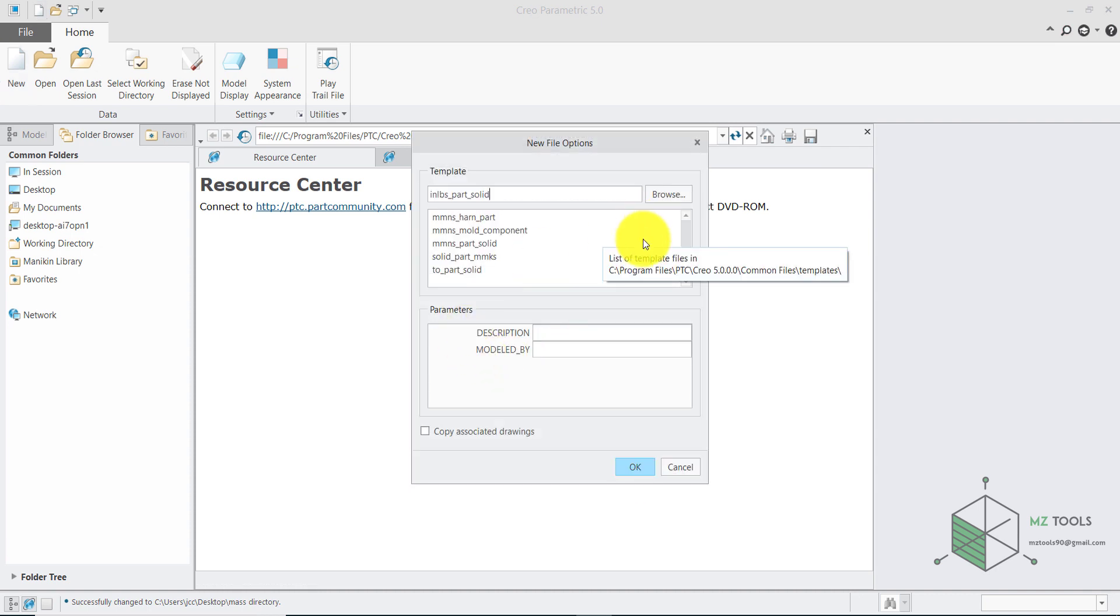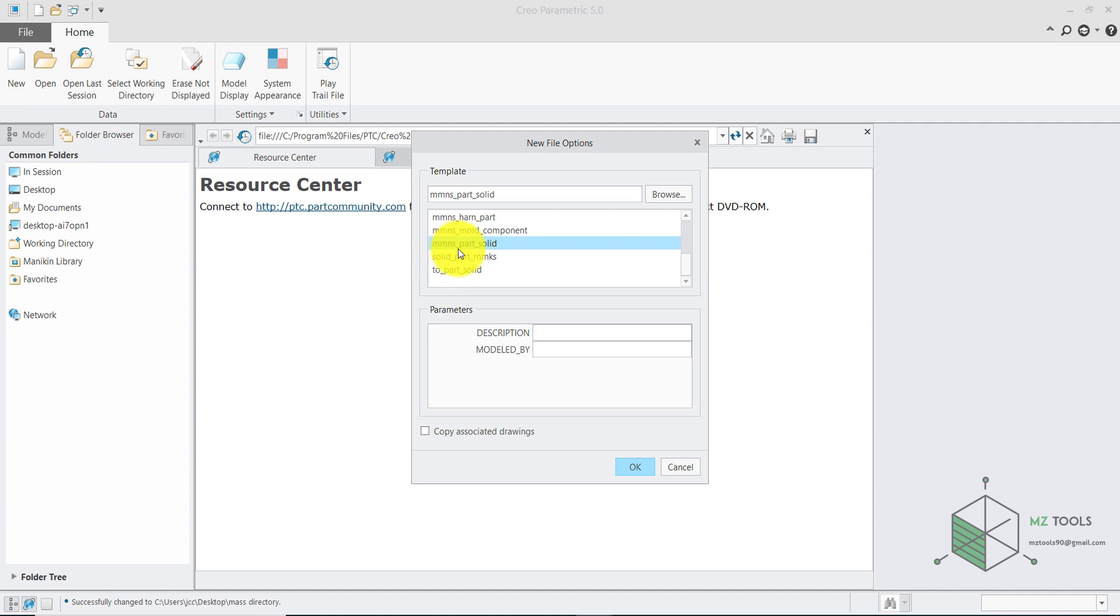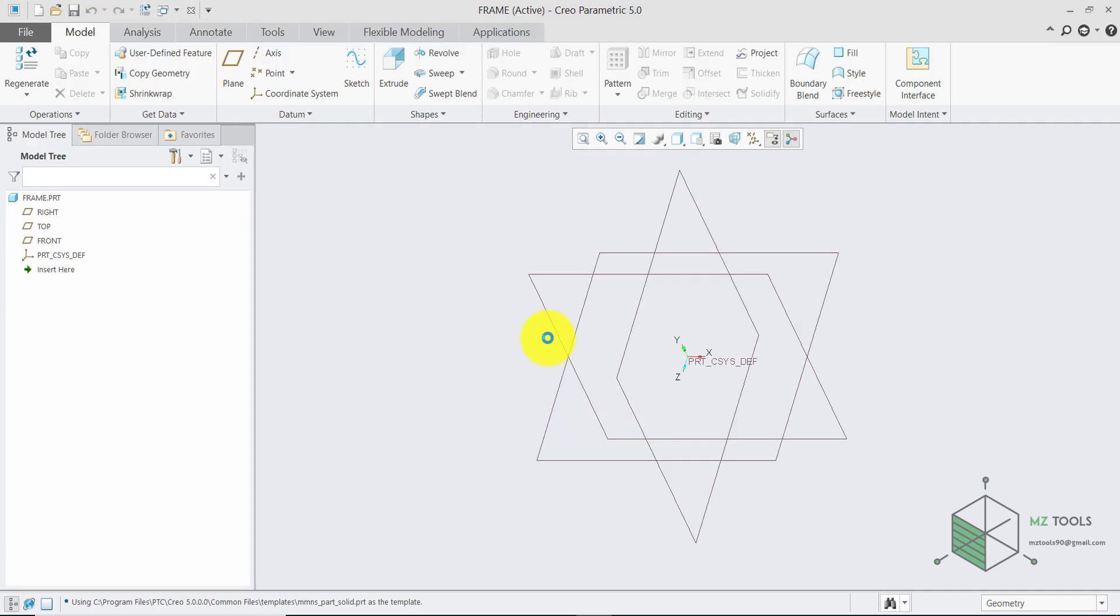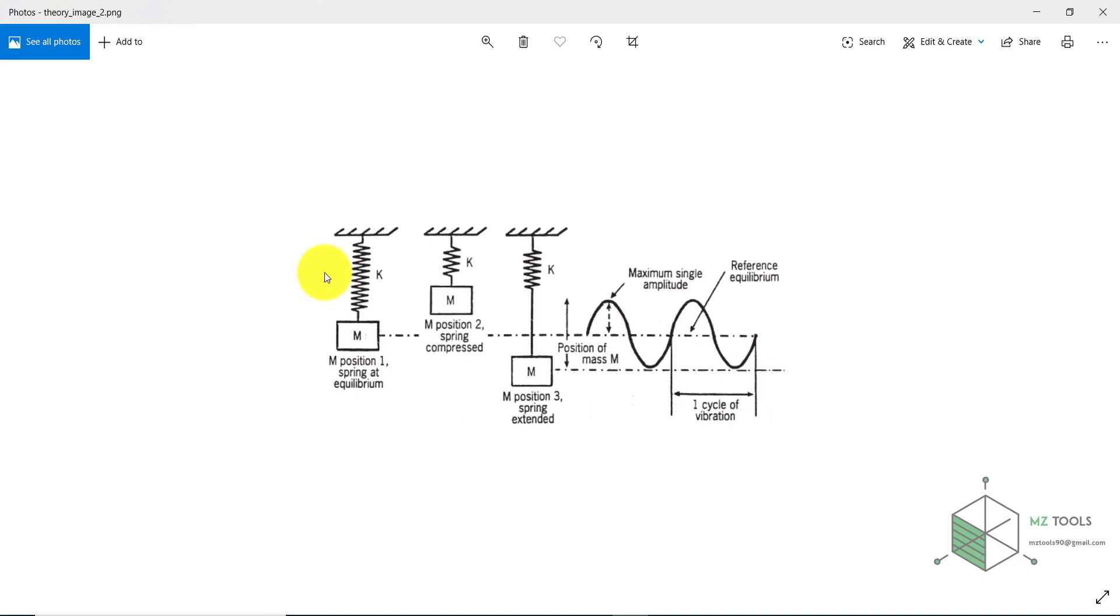And here make sure to select this option Part Solid MMNS then hit OK. And here is the system we have, we need to draw this frame for now.